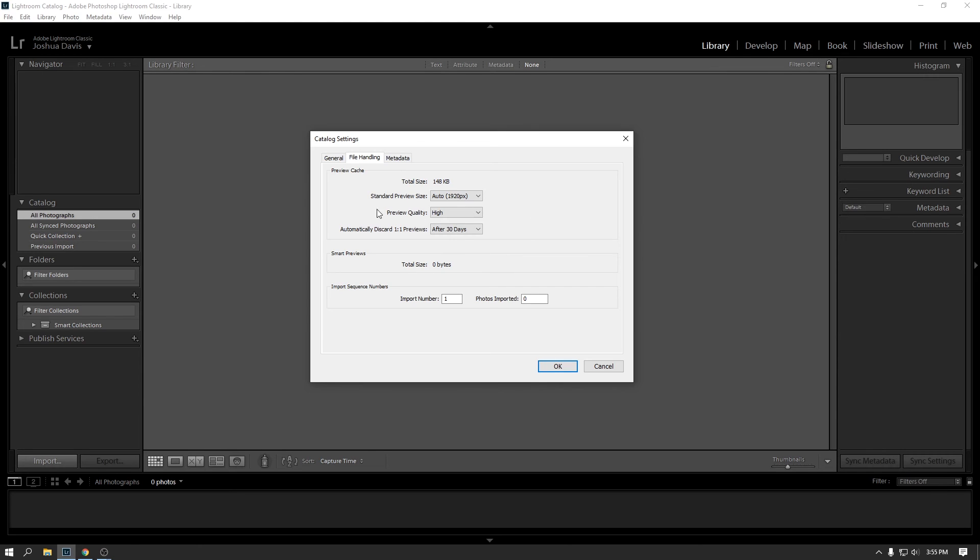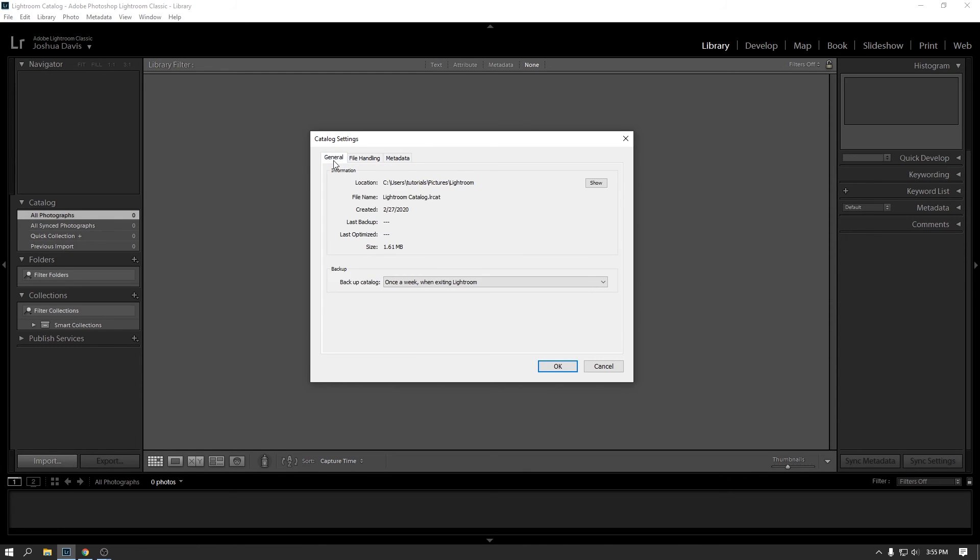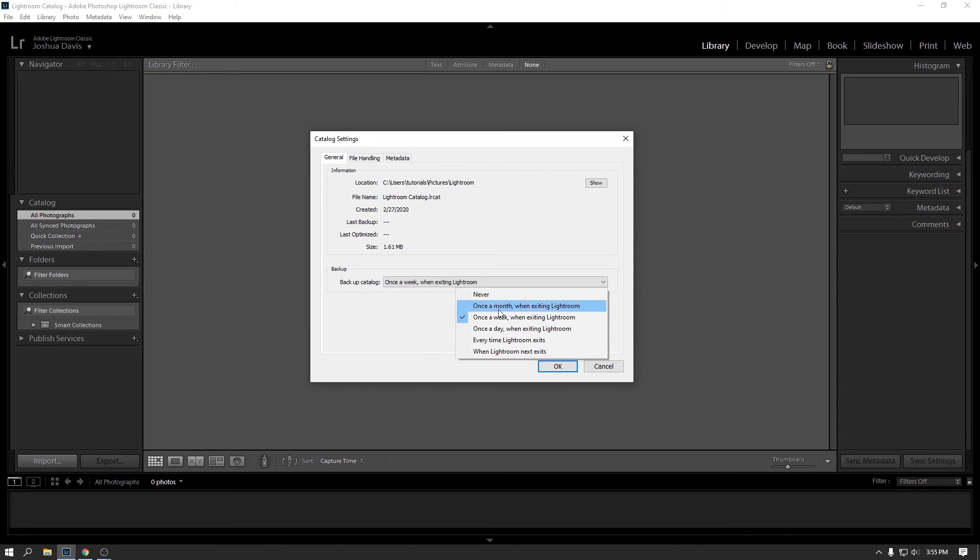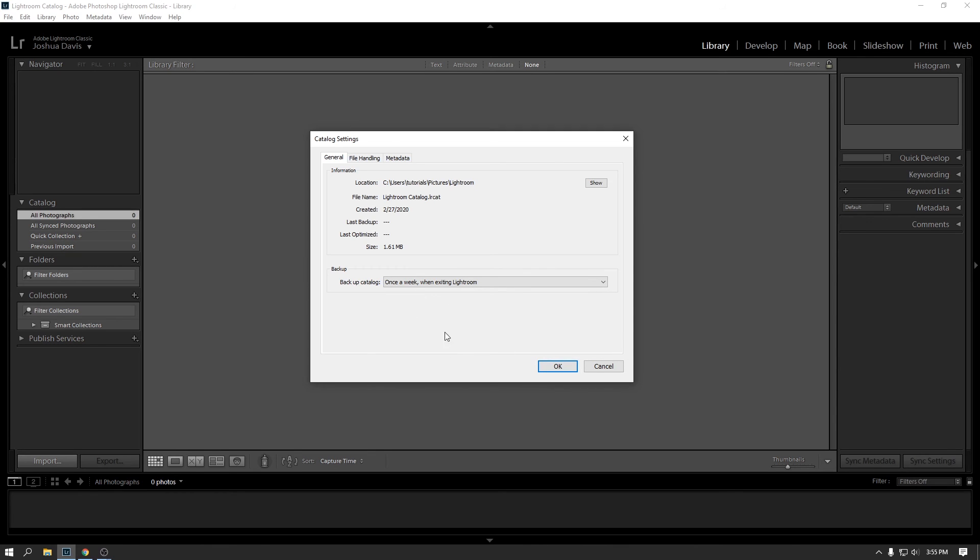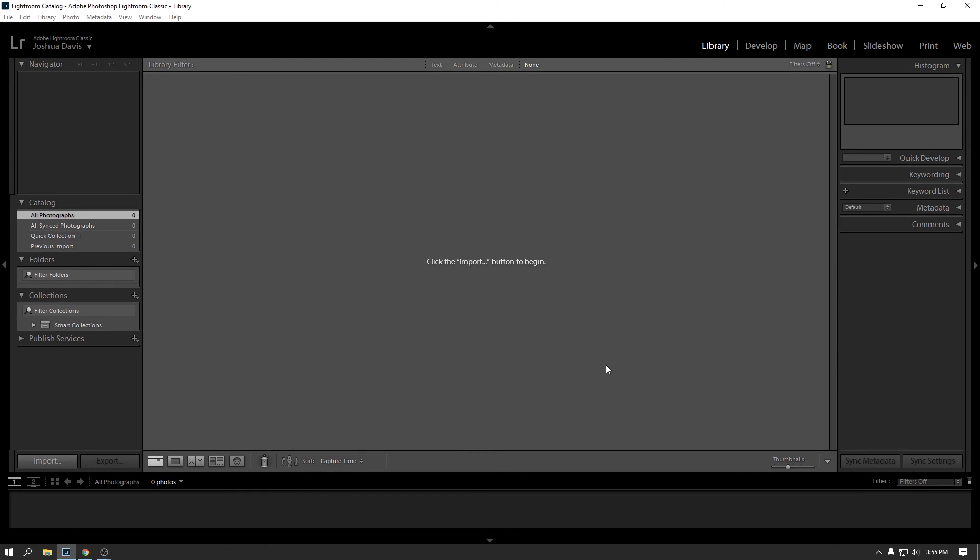And yeah, so I tend to keep it at high, standard preview size, auto. The general tab will show you where your catalog file is. And here's the backup thing that I mentioned earlier. So by default once a week, when you exit Lightroom, it will offer to backup the catalog file. And then you can change in here, how often you want that to happen. So every time Lightroom exits or when Lightroom next exits, once a month, never, whatever. I generally have it set to once a week. And that is fine for me. So that is the catalog settings.